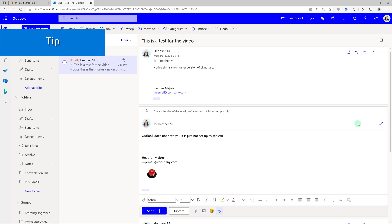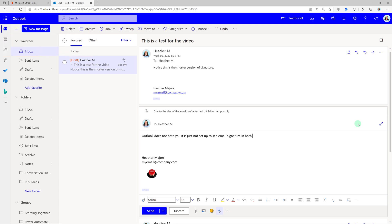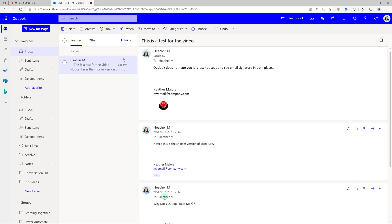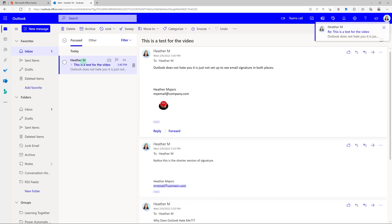I made all of these look different for demonstration purposes but in reality my suggestion for you is to make all of your signatures and your replies look the same so people don't know the difference if you're sending it from the desktop version or the web version.